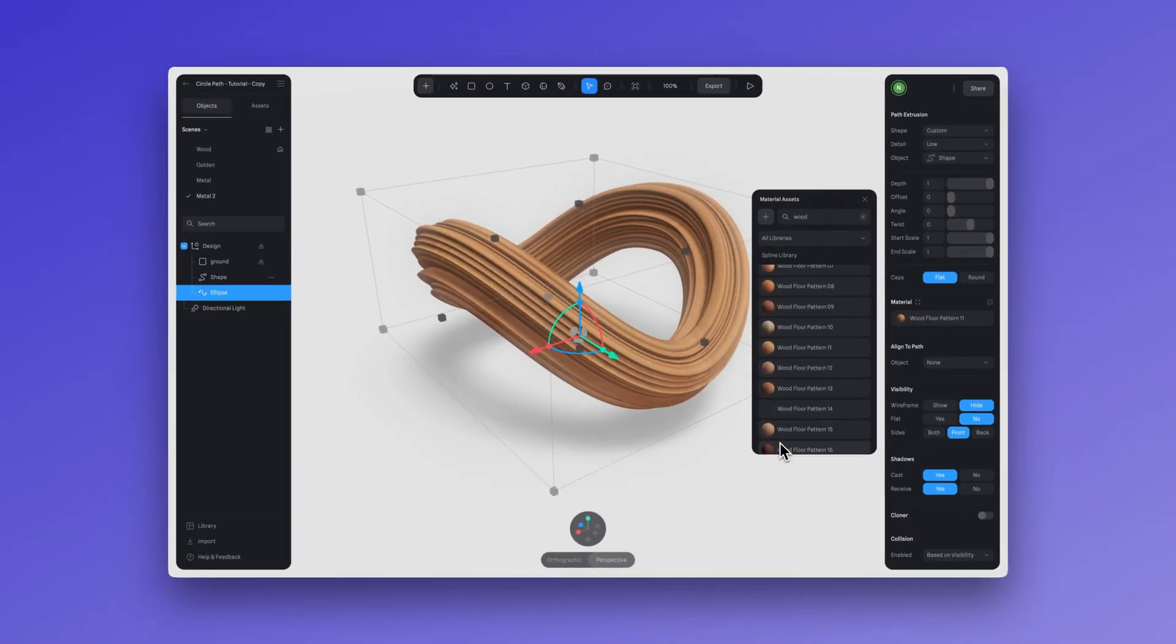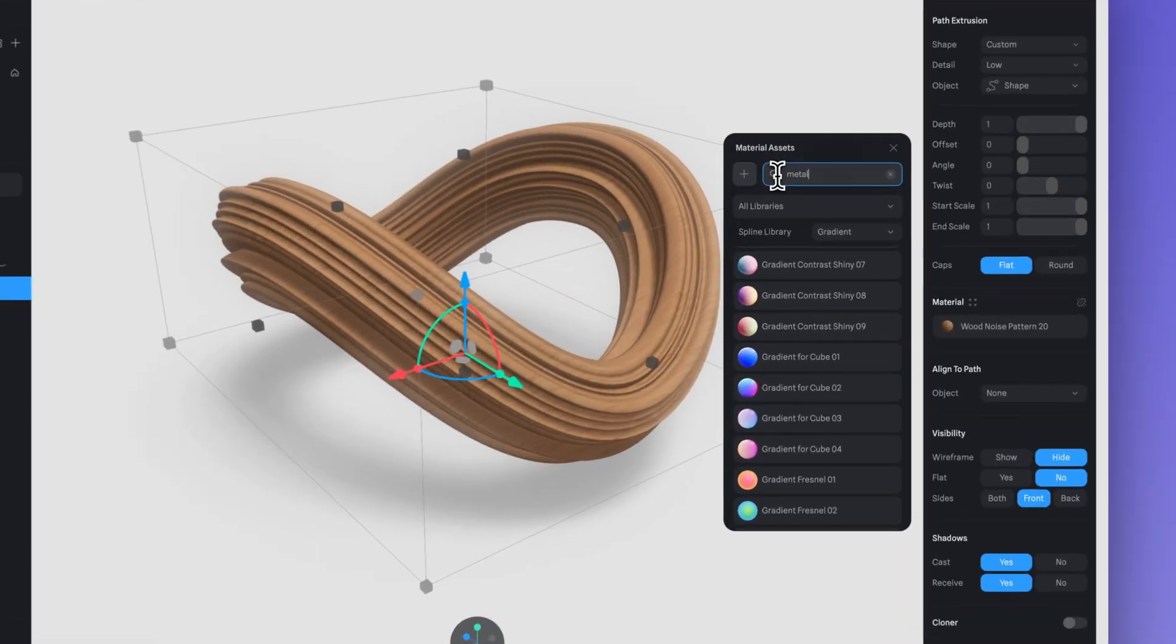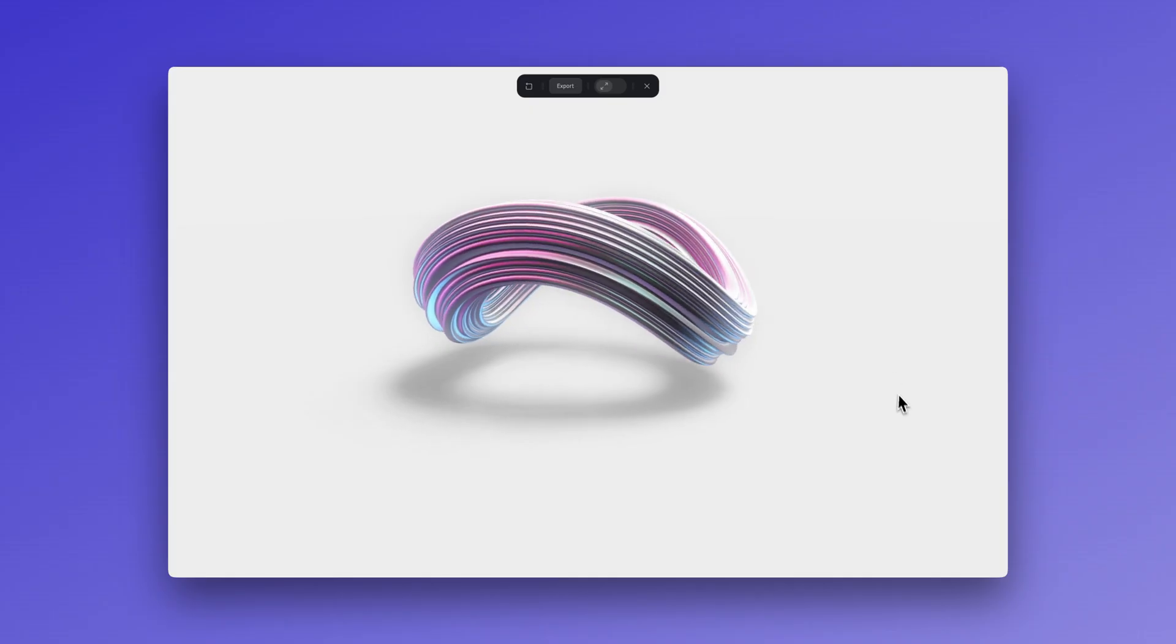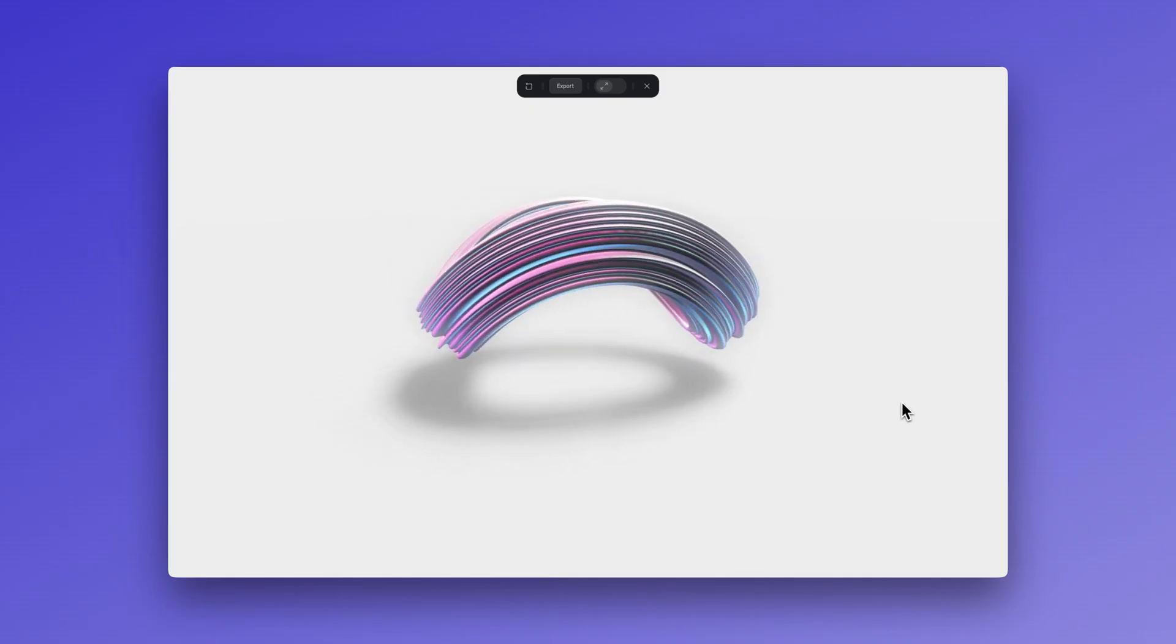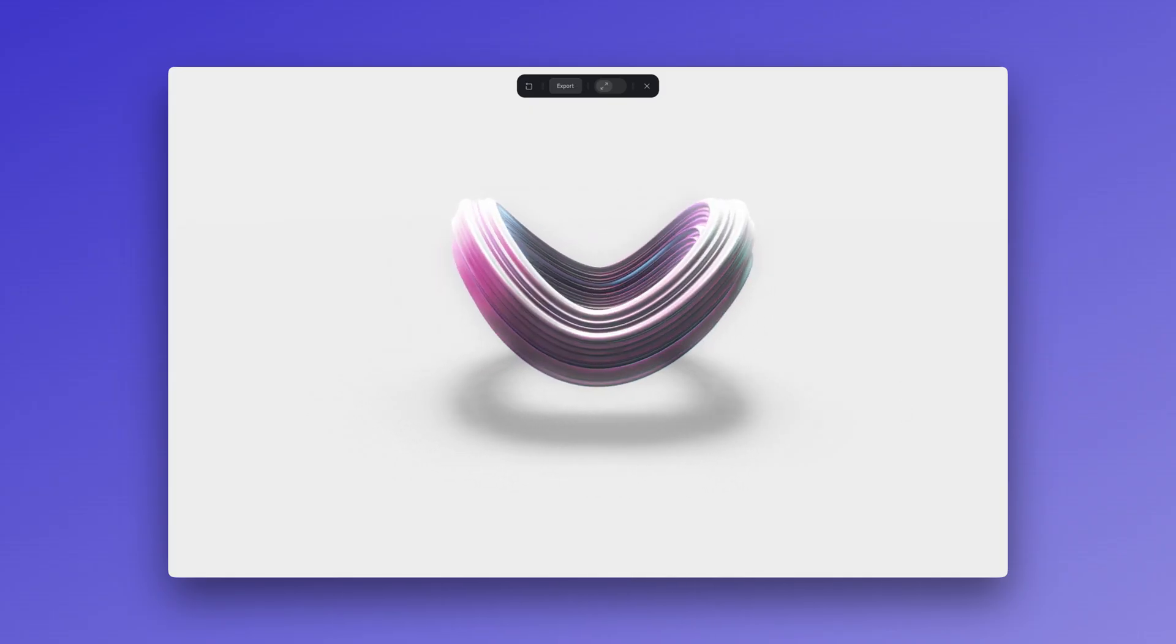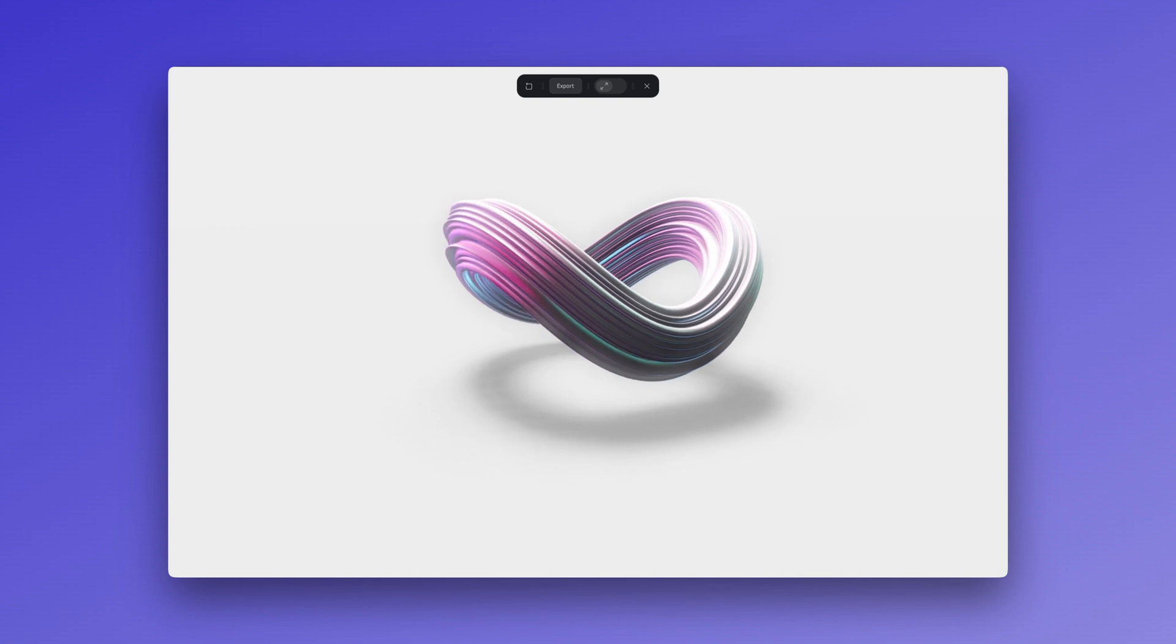Each category has a limited number of free materials. If you want to access the full library, that requires a starter, professional, or team subscription.